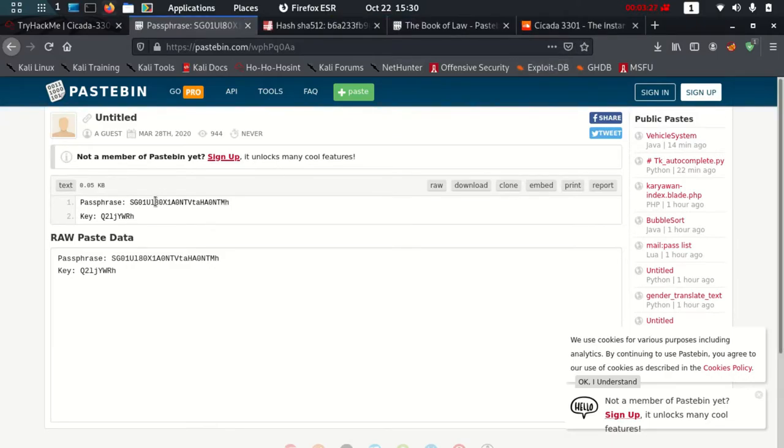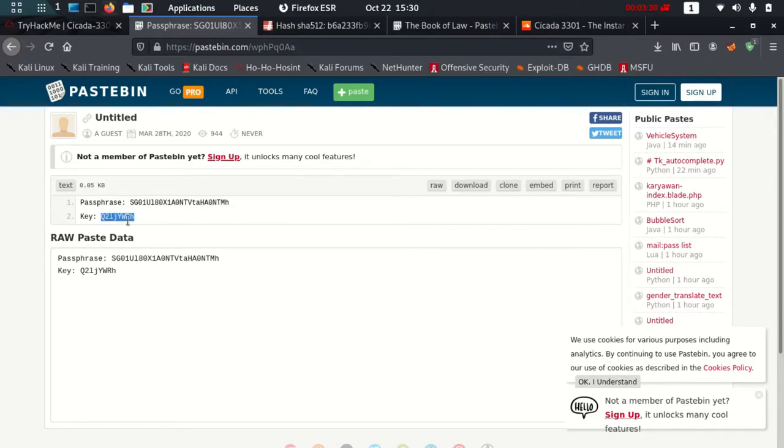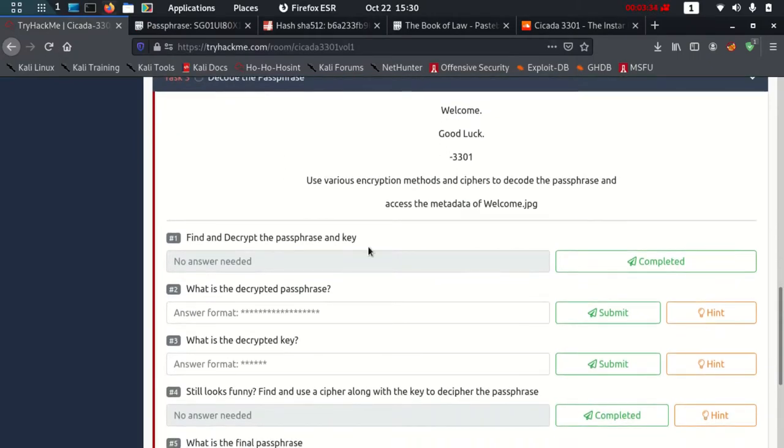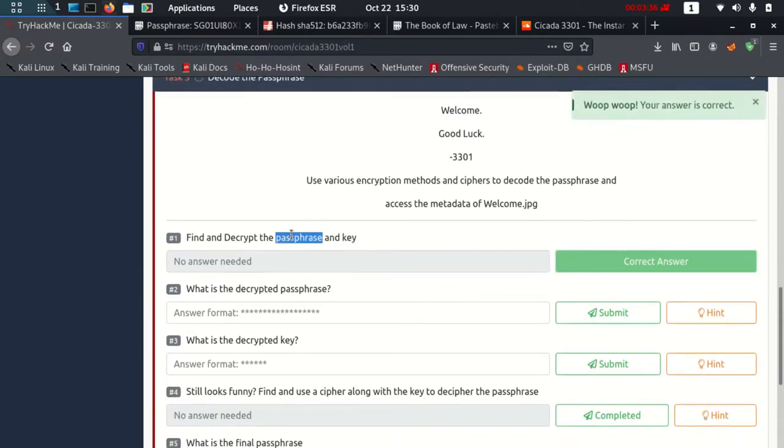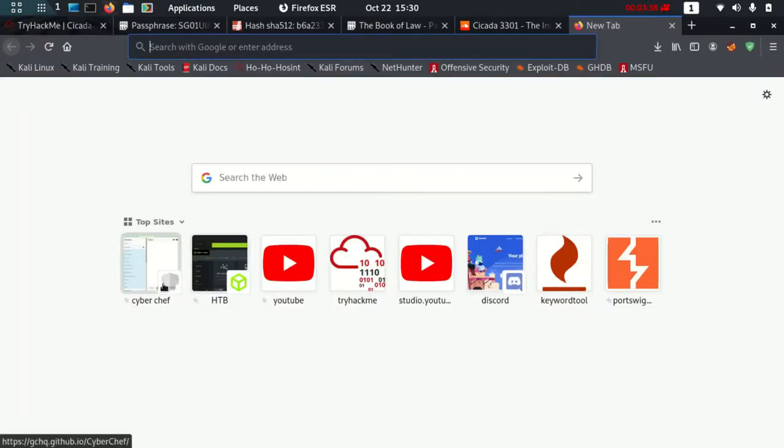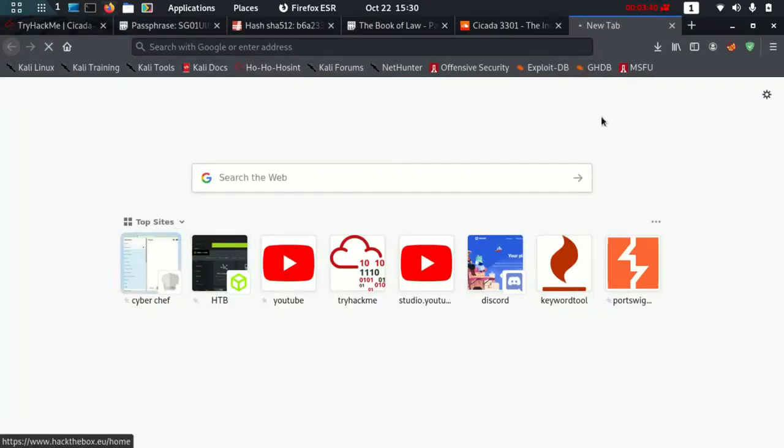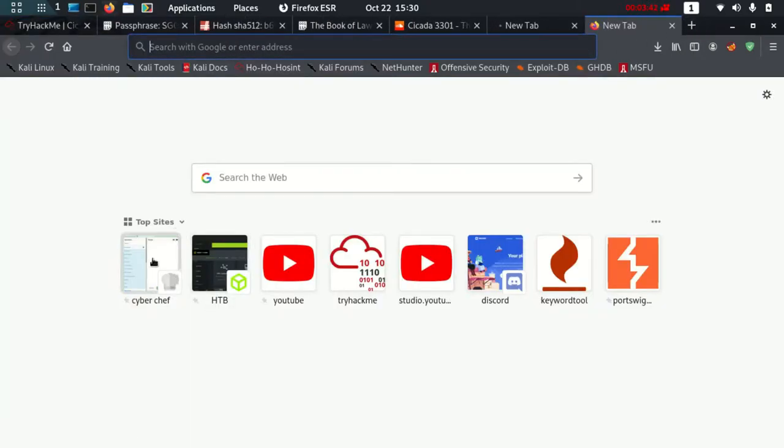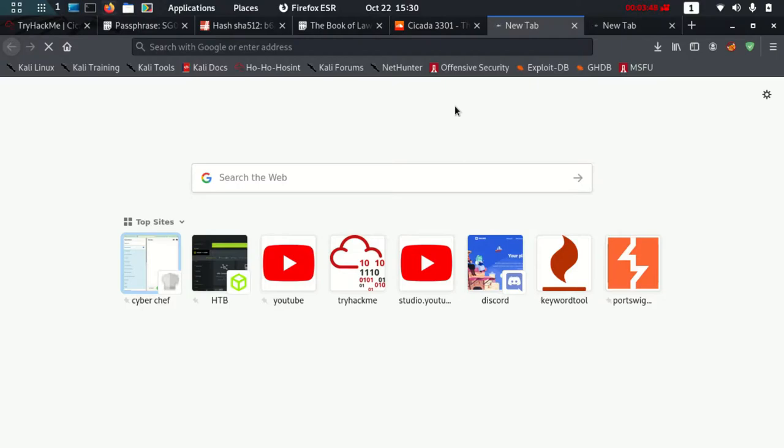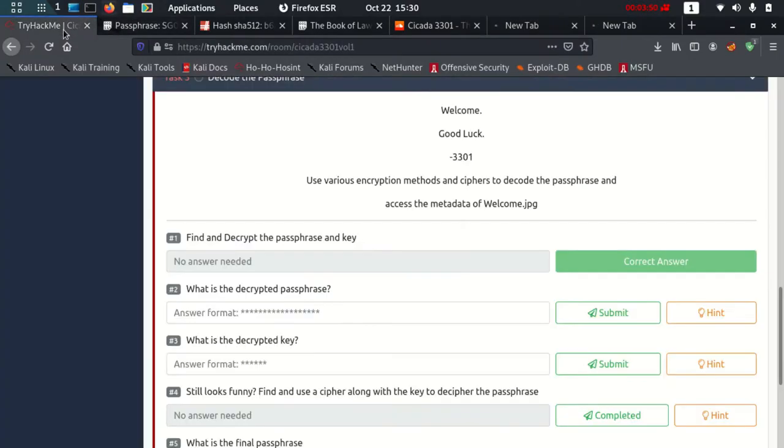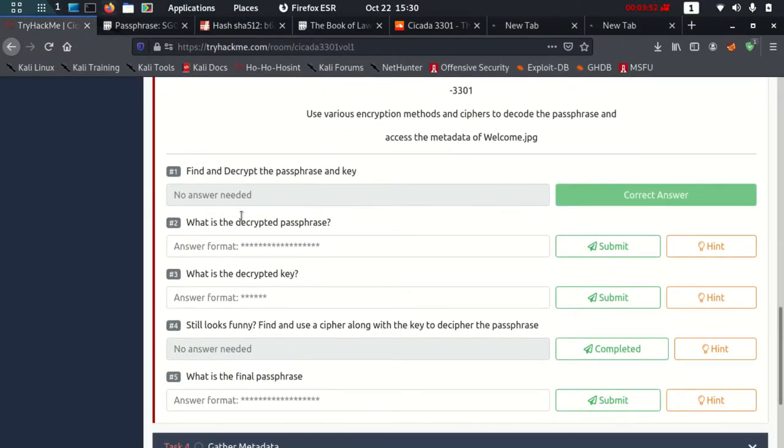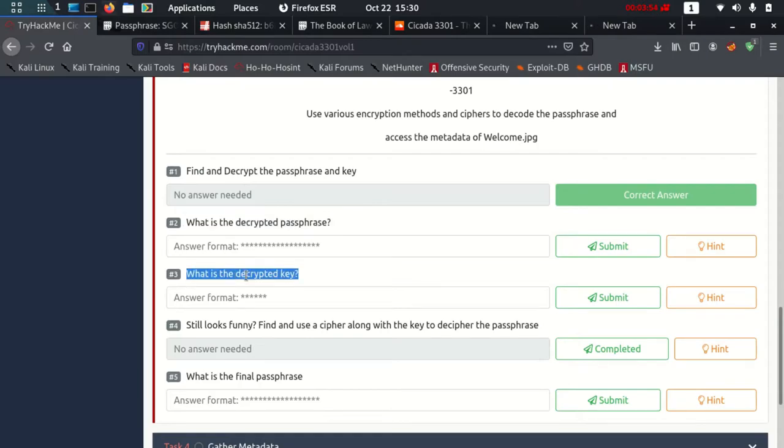I have a passphrase and I also have a key with me right now. This is the passphrase and key which they were asking. Find and decrypt the passphrase and the key. I am going to use CyberChef for this task. Let me open CyberChef. Let's see what are the next tasks: decode the passphrase, decrypt the key, and find the cipher.